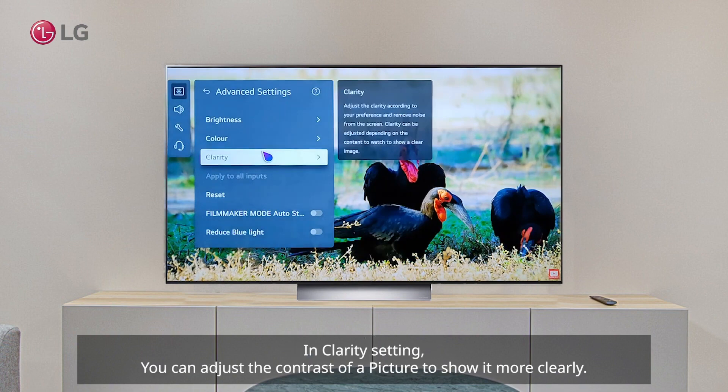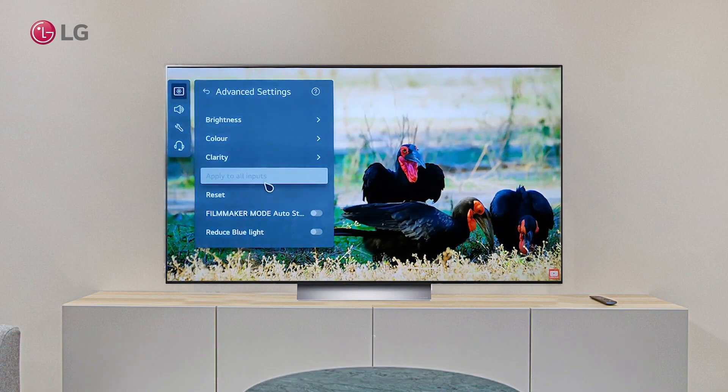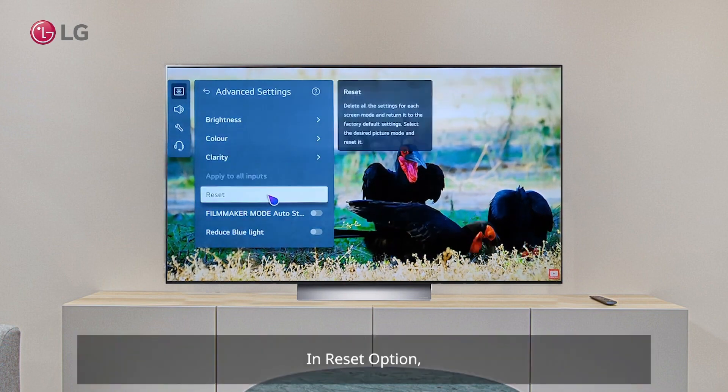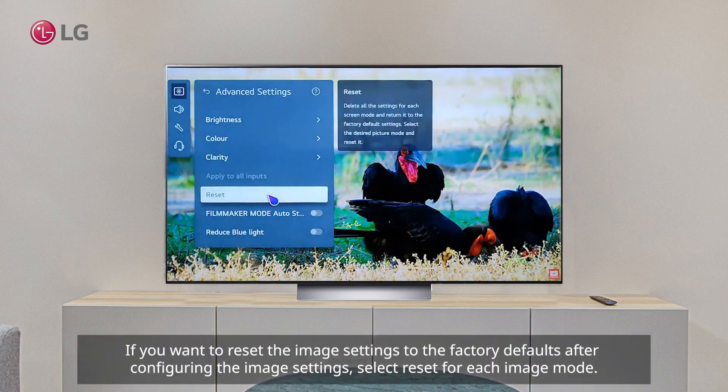In the Reset option, if you want to reset the image settings to the factory defaults after configuring the image settings, select Reset for each image mode.